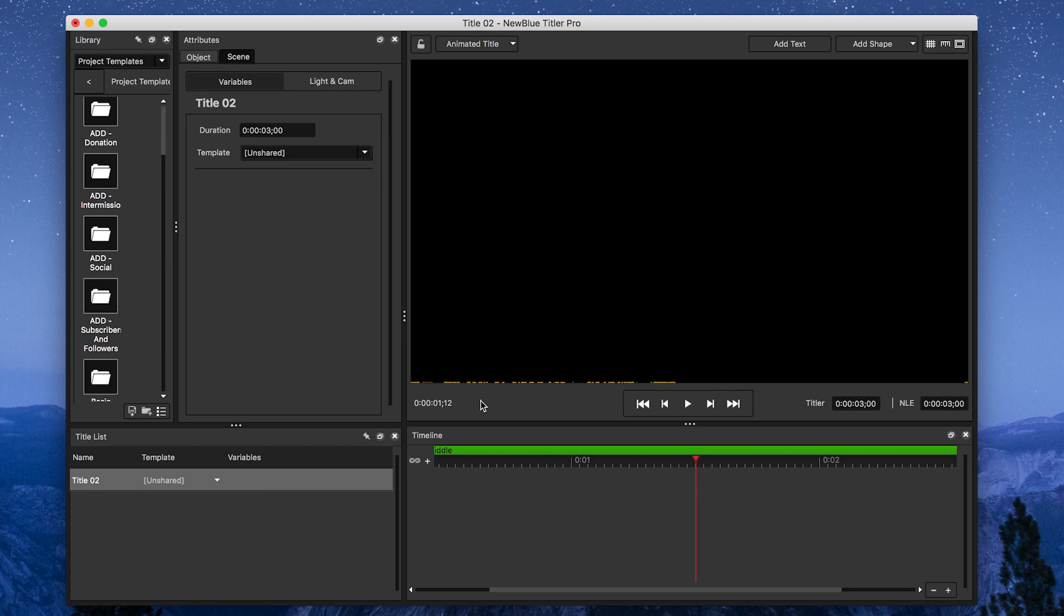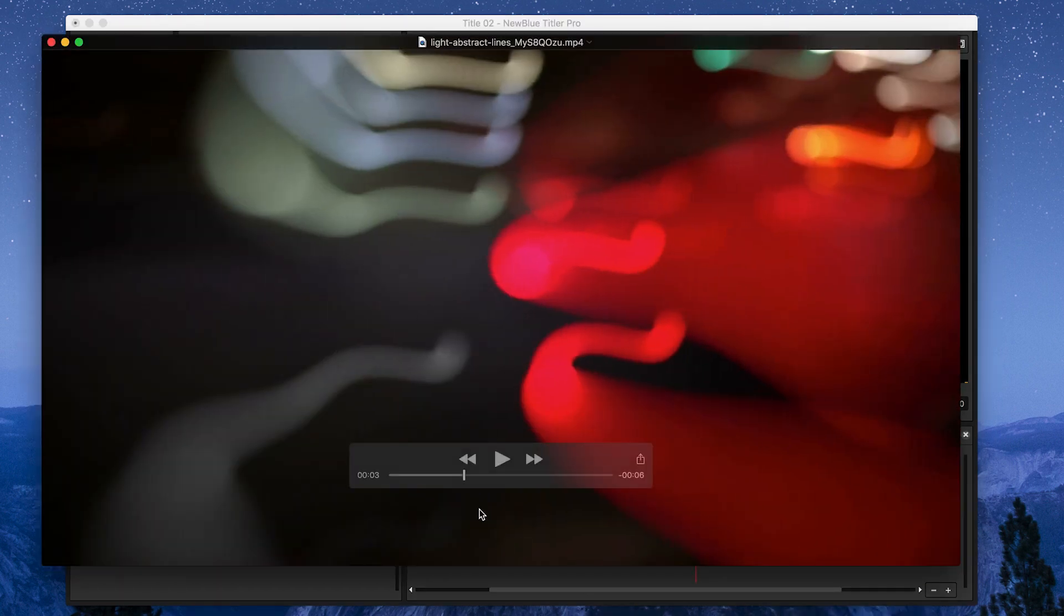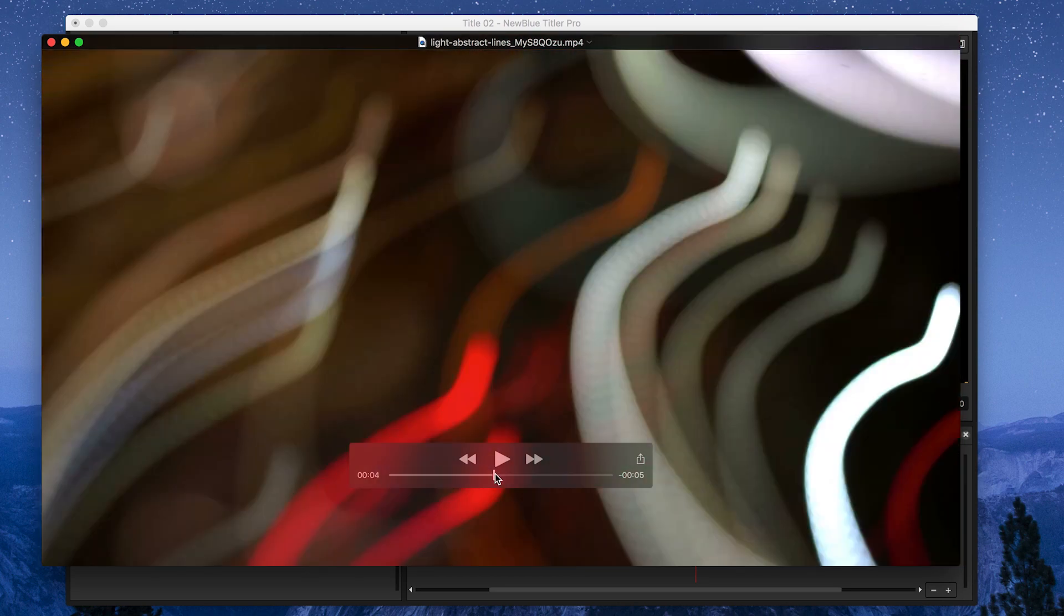First off, I'm going to import an abstract background to give my title some energy. I'm going to use this one, but you can use any abstract background that you have readily available. This will actually give our title some visual interest.